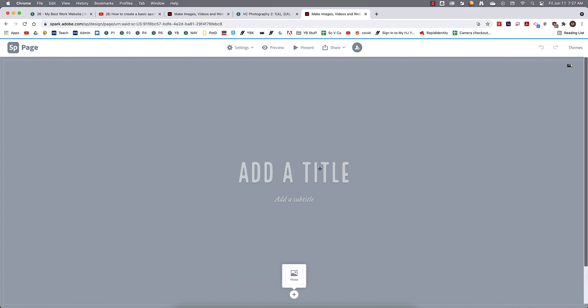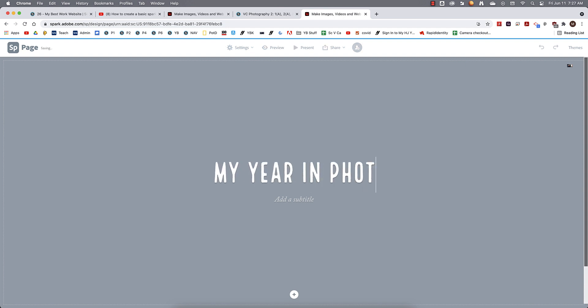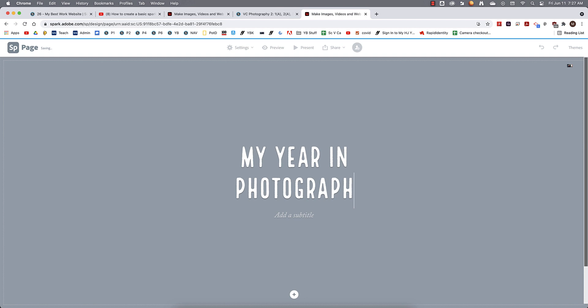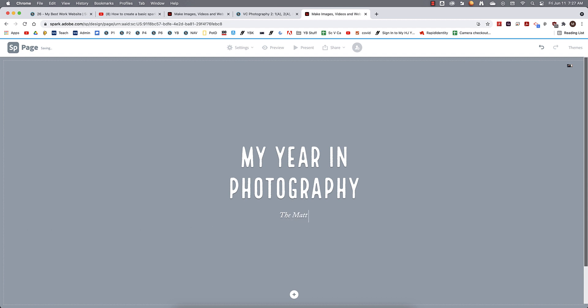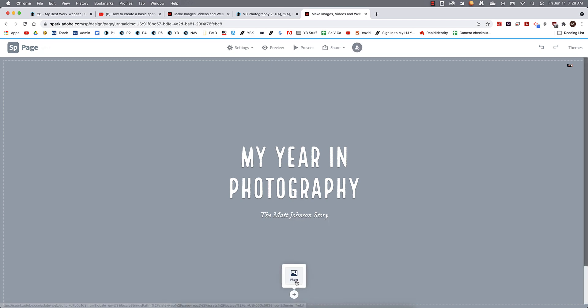So we're going to start by adding a title. You can call this whatever you want. You can be like, My Year in Photography. And then let's throw a subtitle in here. You could be the Matt Johnson Story. You put whatever you want there, something that kind of wraps up your year. We're going to come down here, click on this little plus sign.